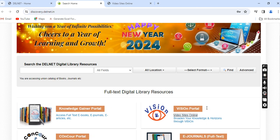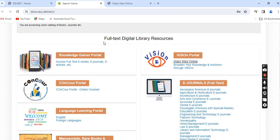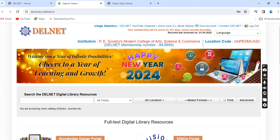You can visit me anytime in the library from 10 AM to 5:45 PM in case you have any query regarding how to use the Delnet VISeON Portal and other digital library resources on this digital library website. Thank you for viewing the video — please share it and subscribe to my channel.